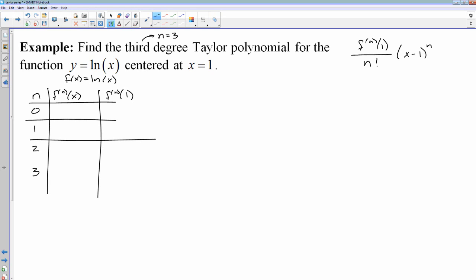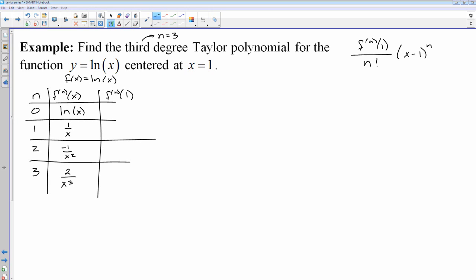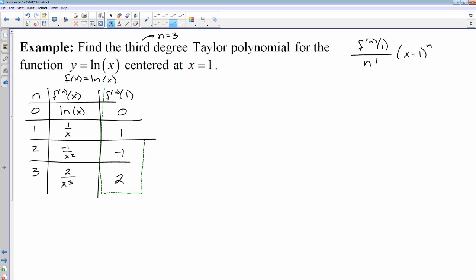Assuming that you're good at derivatives, I'll knock out these derivatives really quickly. My function is ln x, so my 0th derivative is ln x, and then the derivatives follow from there. I'll plug in 1 to each of those. So the nth derivative at 1: ln of 1 is 0; 1 over 1 is 1; negative 1 over 1 squared is negative 1; 2 over 1 cubed is 2. So these are essentially the coefficients — the nth derivative at 1 — and that's going to be the numerator in the formula.